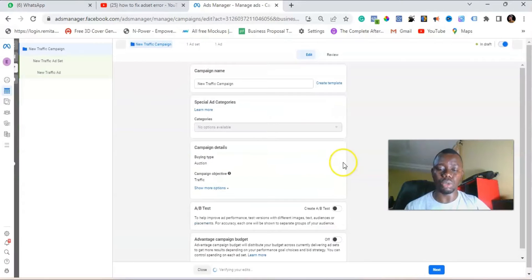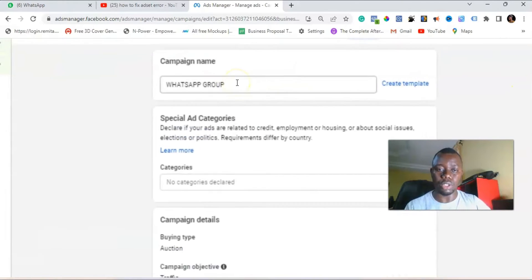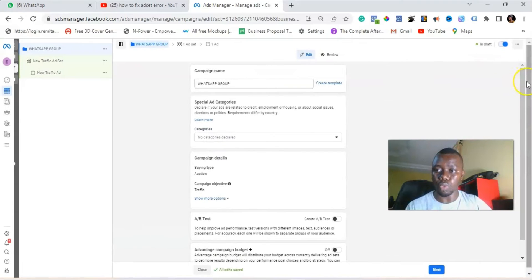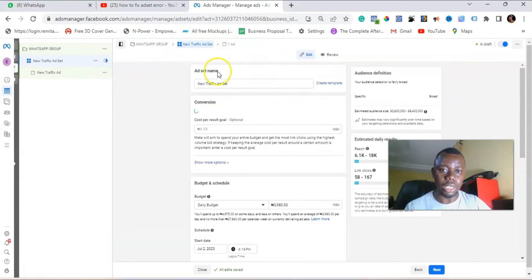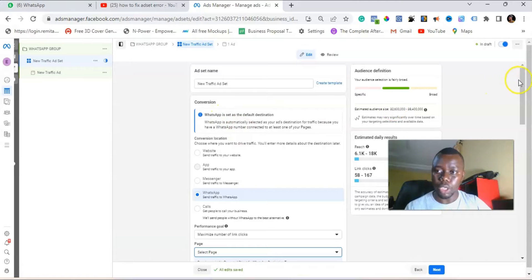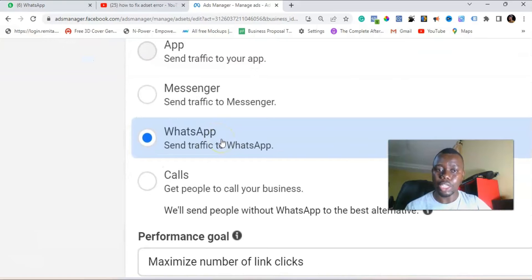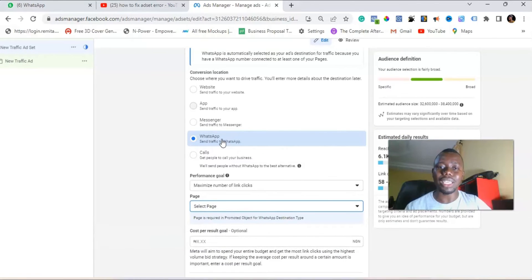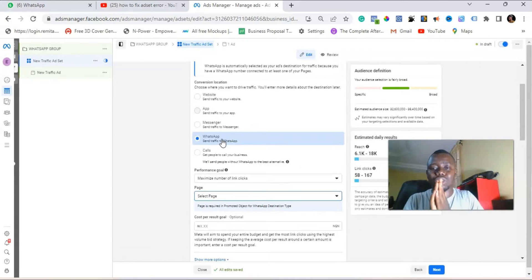Once it loads up, name your campaign — for example, 'WhatsApp Group.' You can do this on your phone too, just make sure you're in desktop view. Then go to the ad set level and let it load up. You can see the first option in the conversion location is WhatsApp — but selecting WhatsApp here only sends traffic to your WhatsApp DM, not to a group.